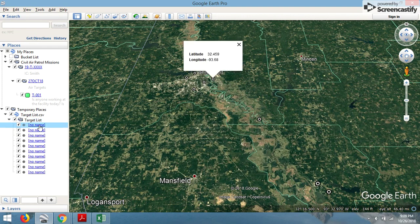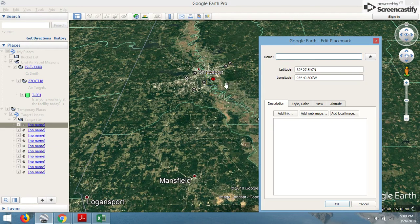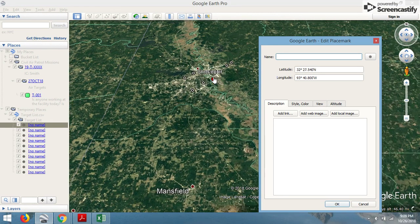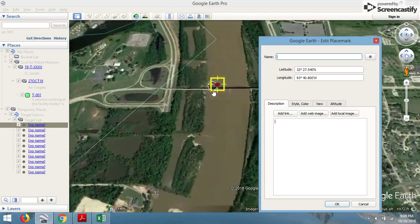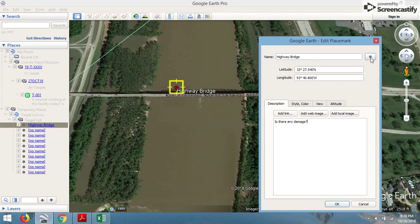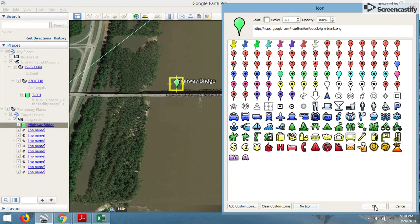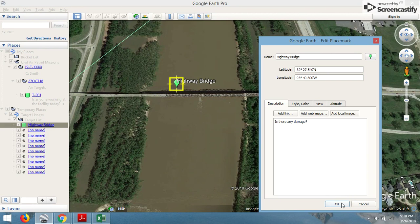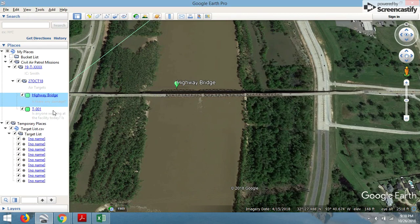Now I can select the first target, right-click, go to Properties, and put a name on it. The customer didn't tell me what it is — not a problem. I can zoom in and see it's a highway bridge. I'll type in 'Highway Bridge' as the name, and down in the description I can put in any comments or questions the customer may have. I can also change the marker to the current day's marker so I know I've completed this one. When done, I'll hit OK and simply drag and drop it up to the correct day folder. You can either name it its actual name or use its target identifier — whichever you prefer — and go down the list doing that for all of them.